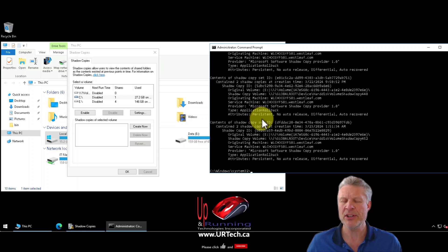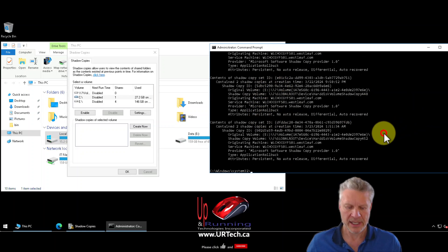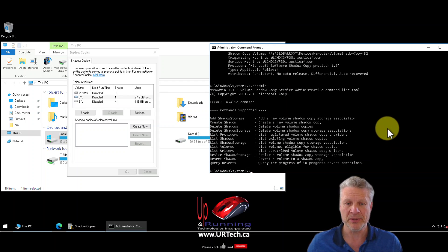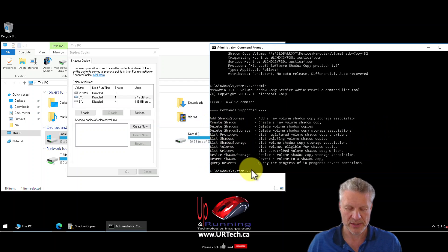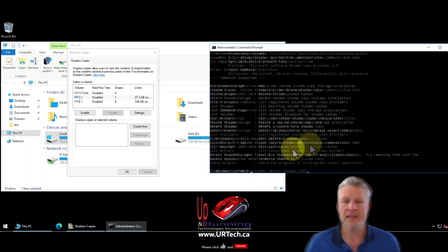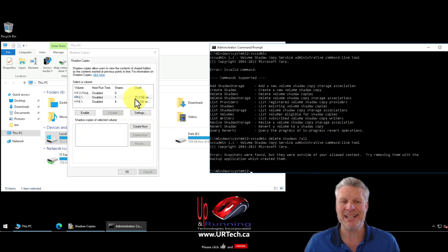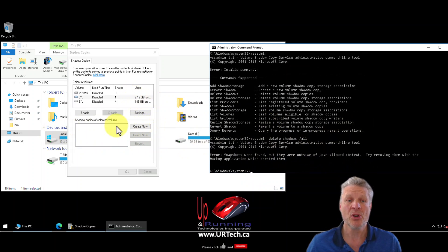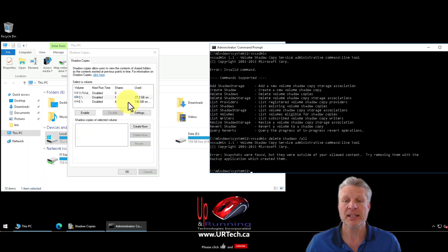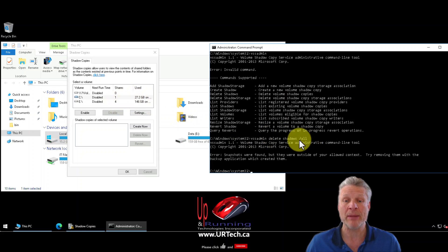You can look at the vssadmin tool and it'll tell you the command is vssadmin delete shadows /all. Now these particular shadow copies were blocked because I'm using a backup tool which created them and they're the only ones that have permission to delete them. But in almost everybody else's case that command is going to wipe them out.